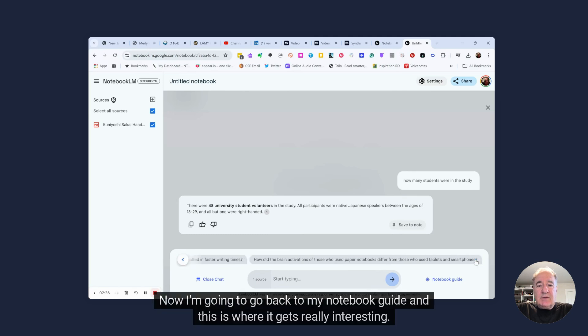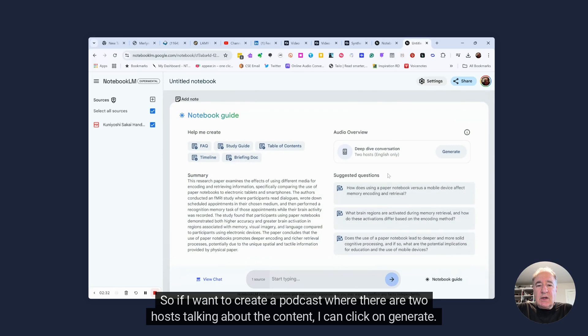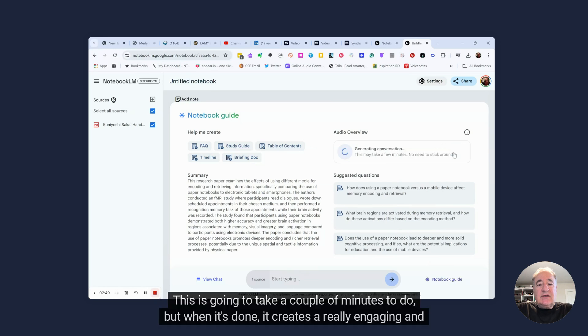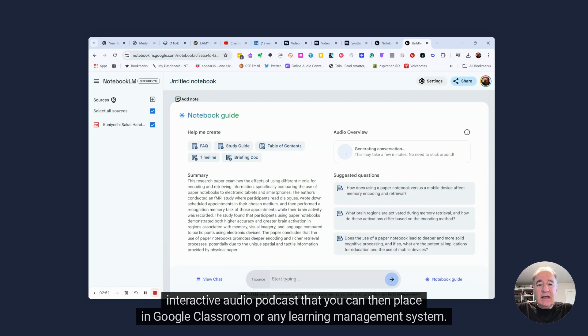Now I'm going to go back to my notebook guide, and this is where it gets really interesting. So if I want to create a podcast where there are two hosts talking about the content, I can click on Generate. This is going to take a couple of minutes to do, but when it's done, it creates a really engaging and interactive audio podcast that you can then place in Google Classroom or any learning management system.